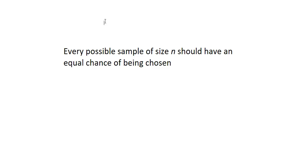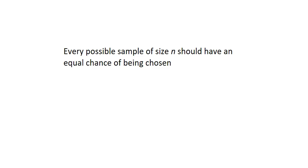And this is why we can't trust ourselves to just pick random numbers and call that a simple random sample. Because chances are not every number is going to have the same likelihood of being in our sample. We're more apt to choose numbers that have some significance to us like birthdays or lucky numbers. So the only way to truly get a simple random sample is to use some sort of technology.